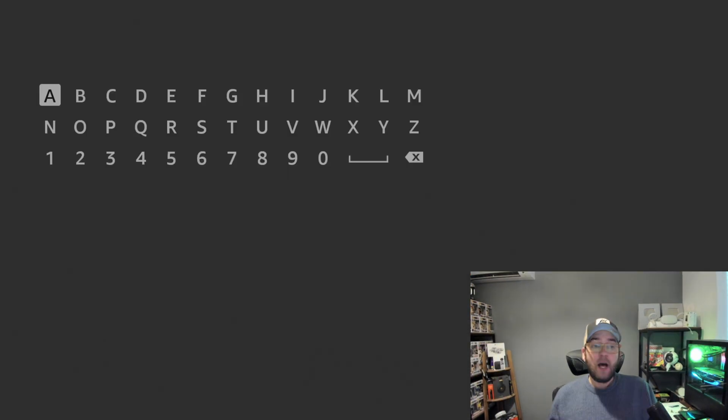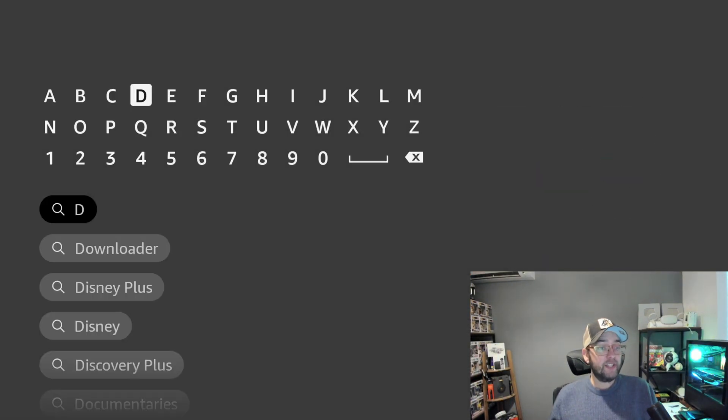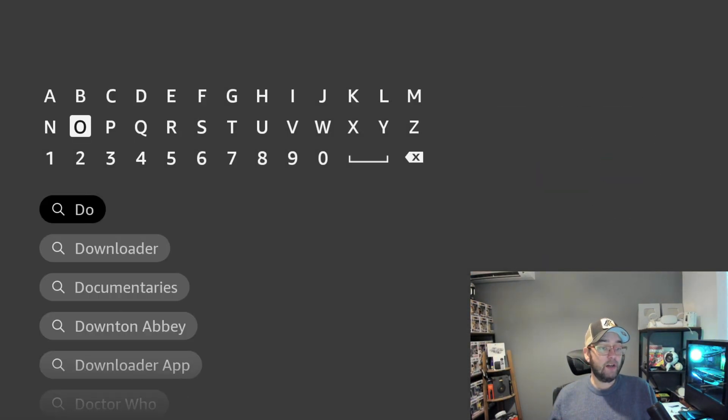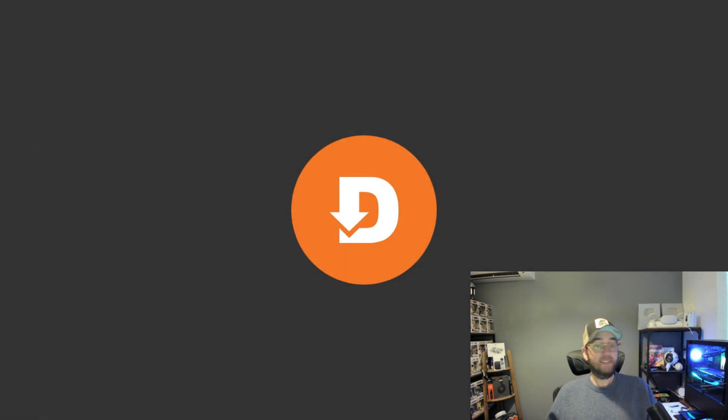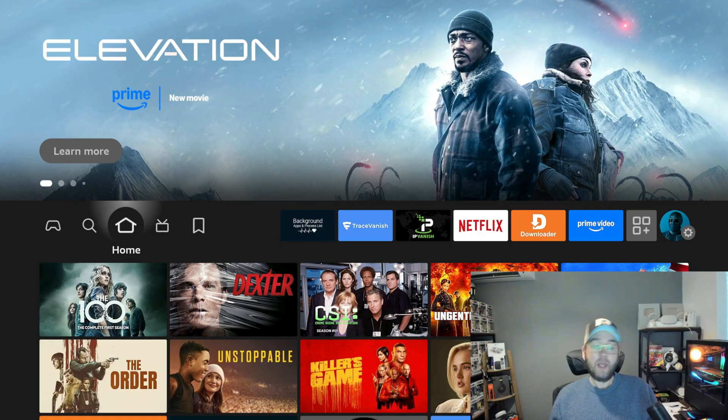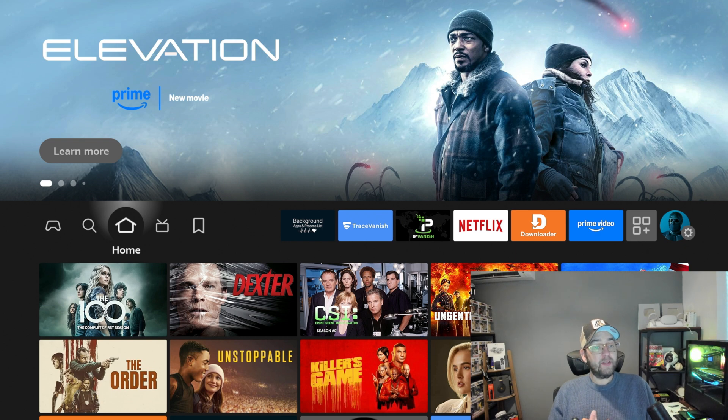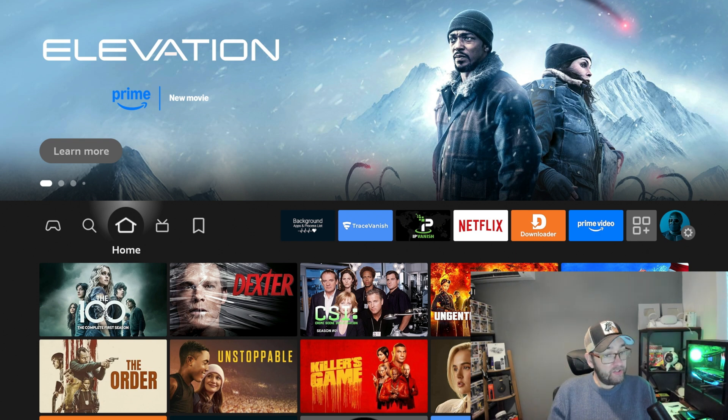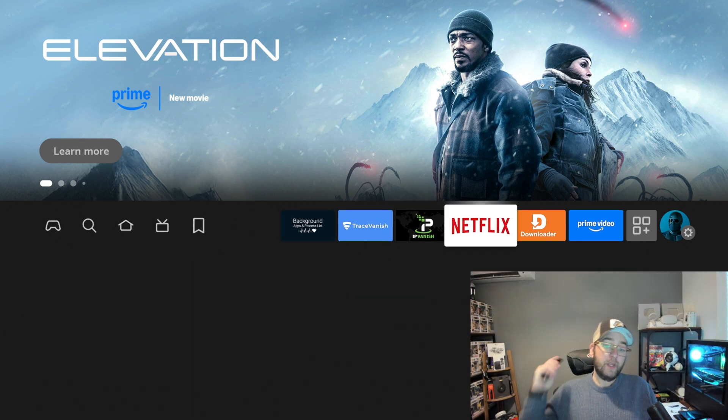For those who need Downloader on your Fire Stick, go in your magnifying glass, type Downloader. It's that easy, and you can install it. When it opens up, do accept the permissions to make sure it works.